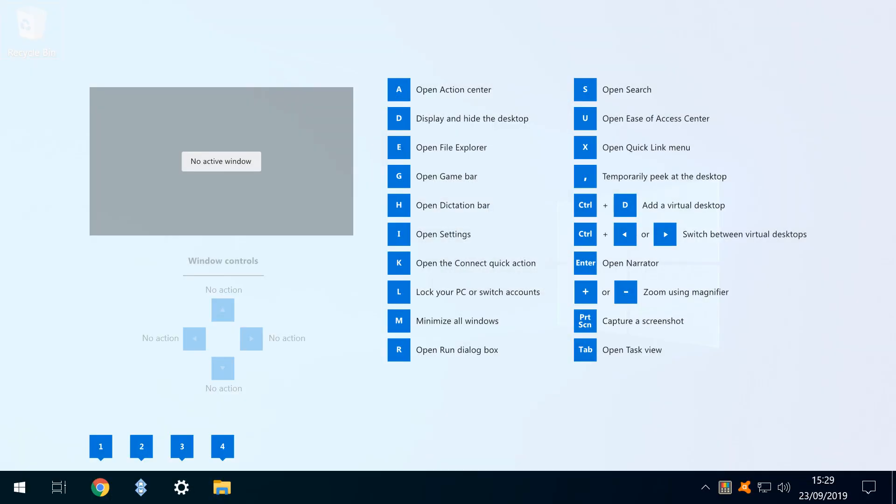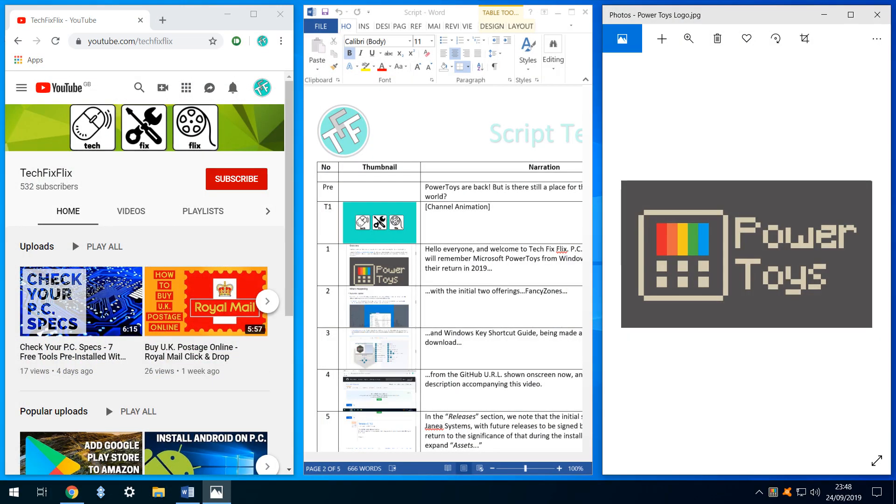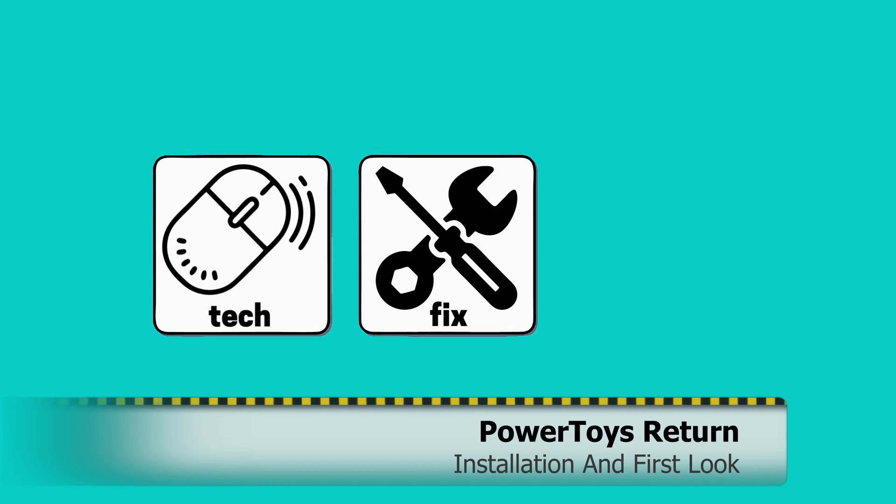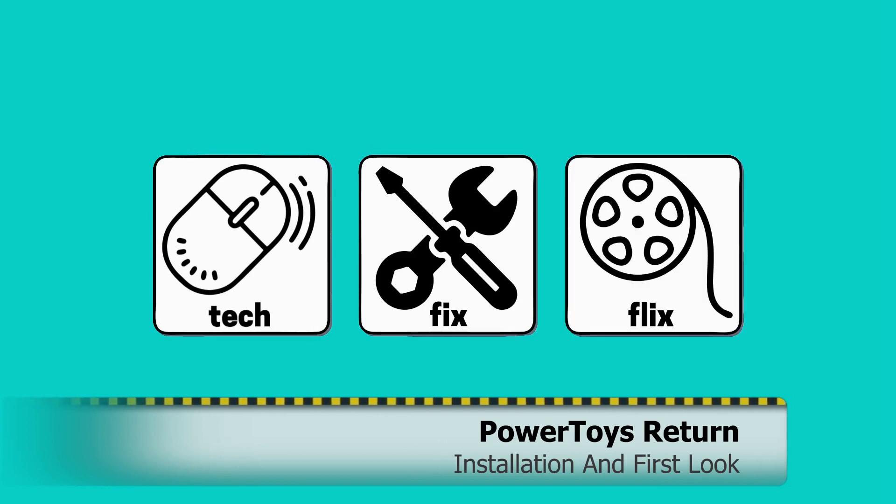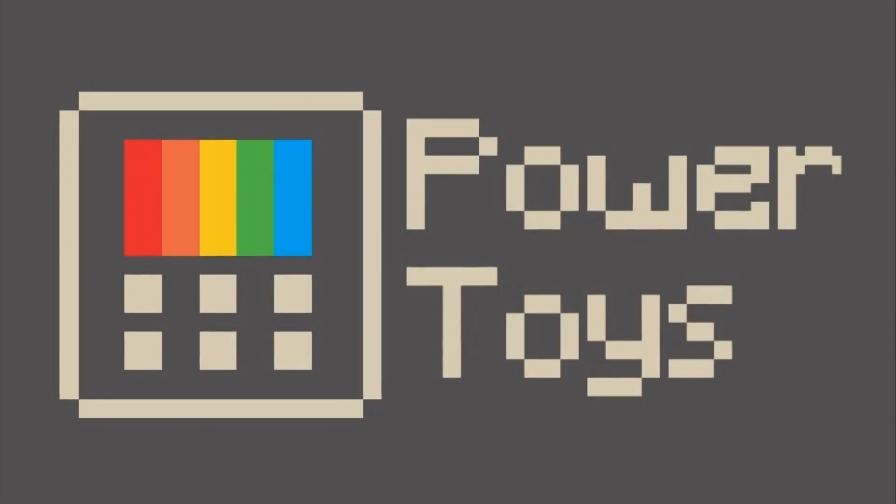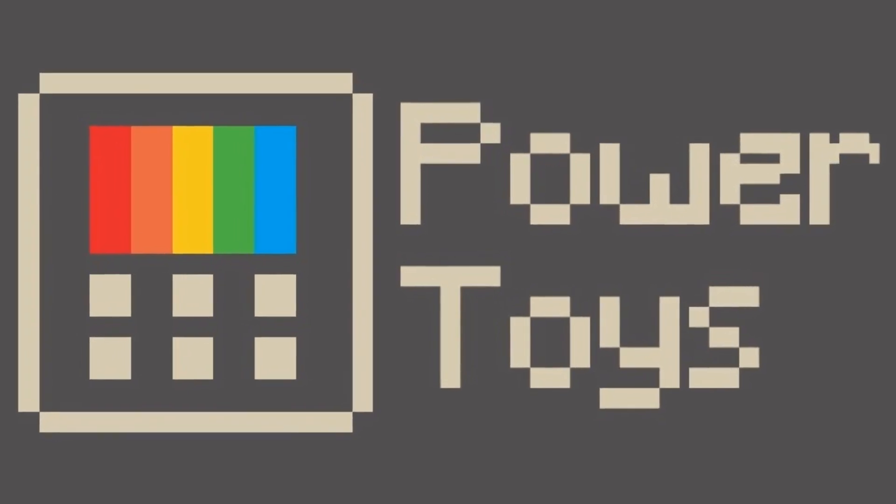Power Toys are back, but is there still a place for them in the modern world? Hello everyone and welcome to Tech Fix Flicks.